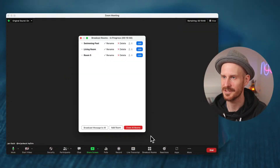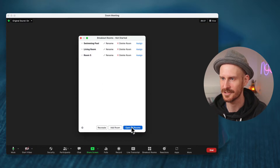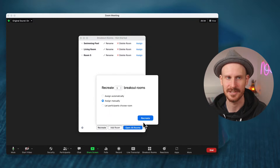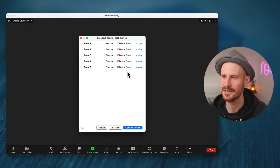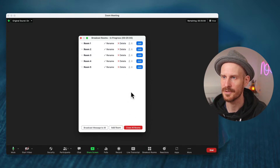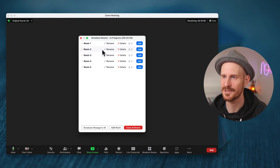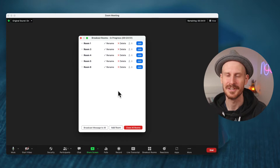Once you click that and relaunch your Zoom app, you should be able to do it the way I showed you earlier. The rooms are still open — let me close them and recreate some rooms, assign them manually, create a couple of rooms. This is how I usually would do it: have people assigned, open the rooms, and then you should still be able to rename the rooms, delete the rooms, and add additional rooms.